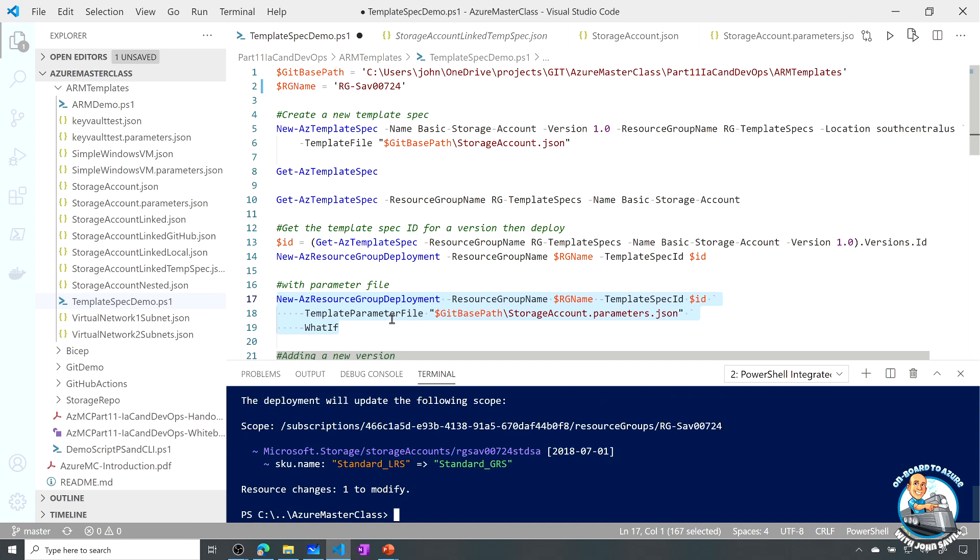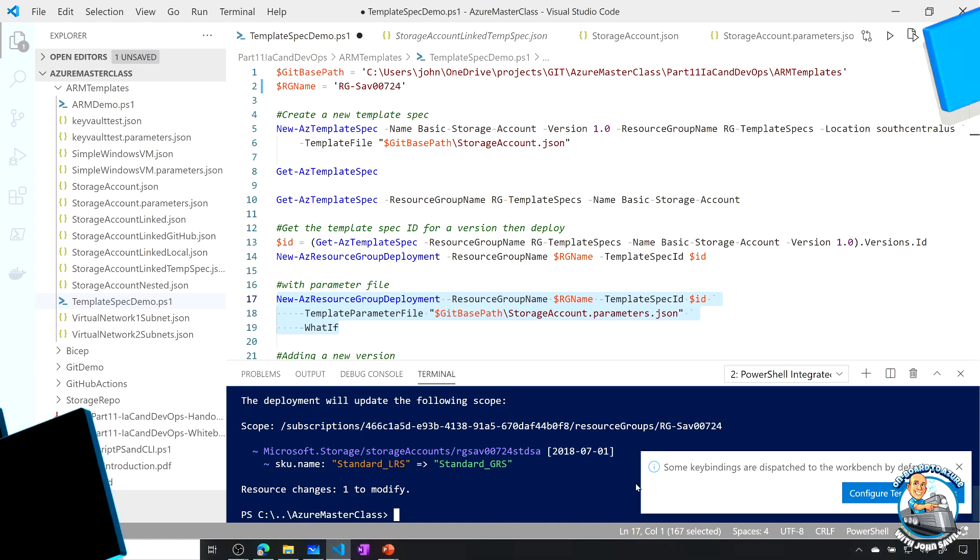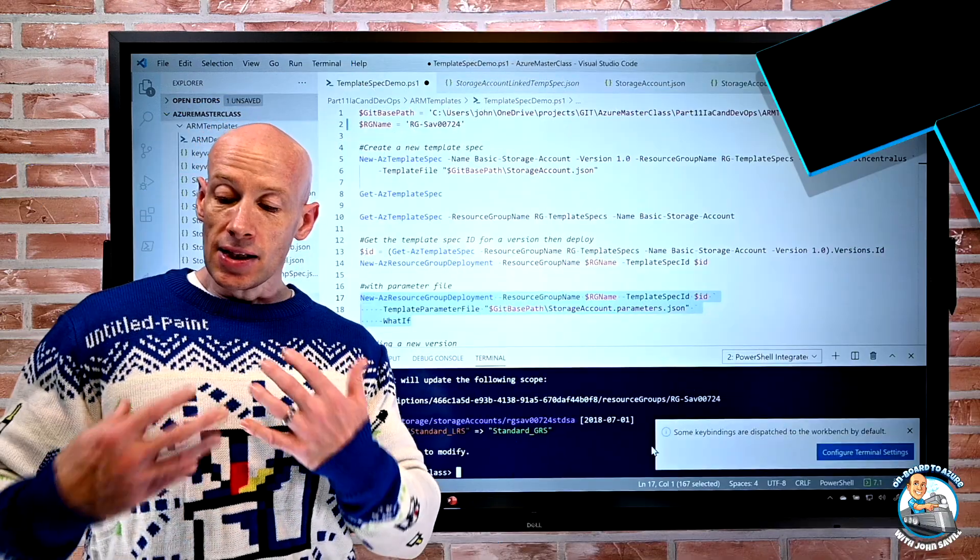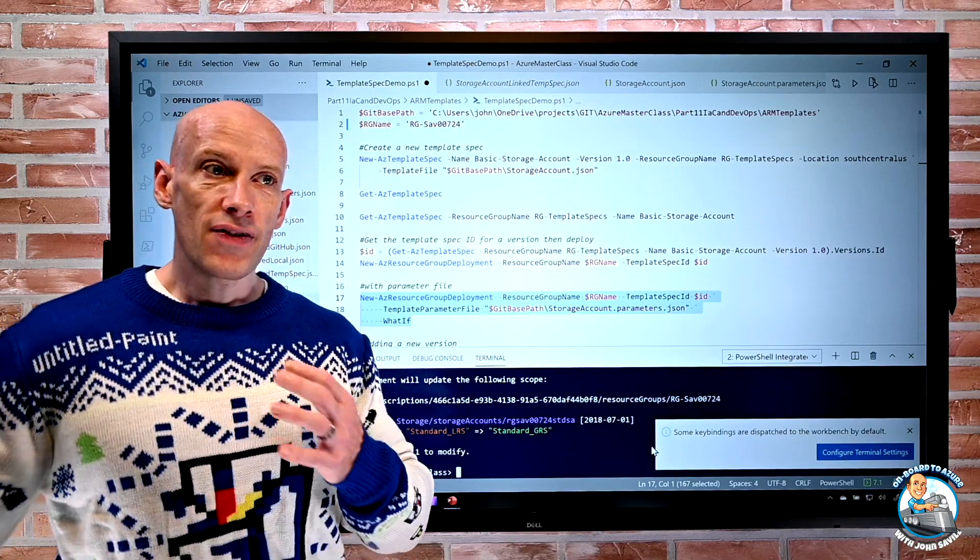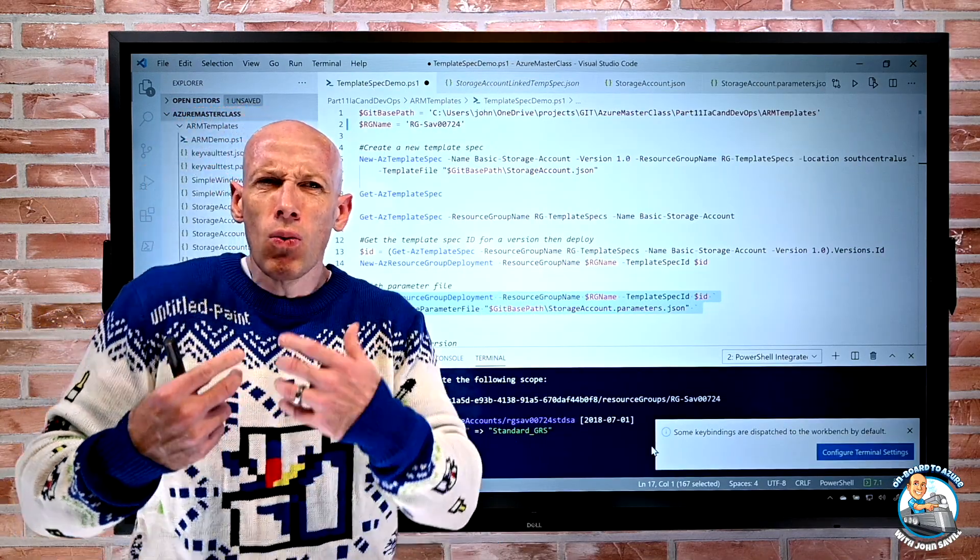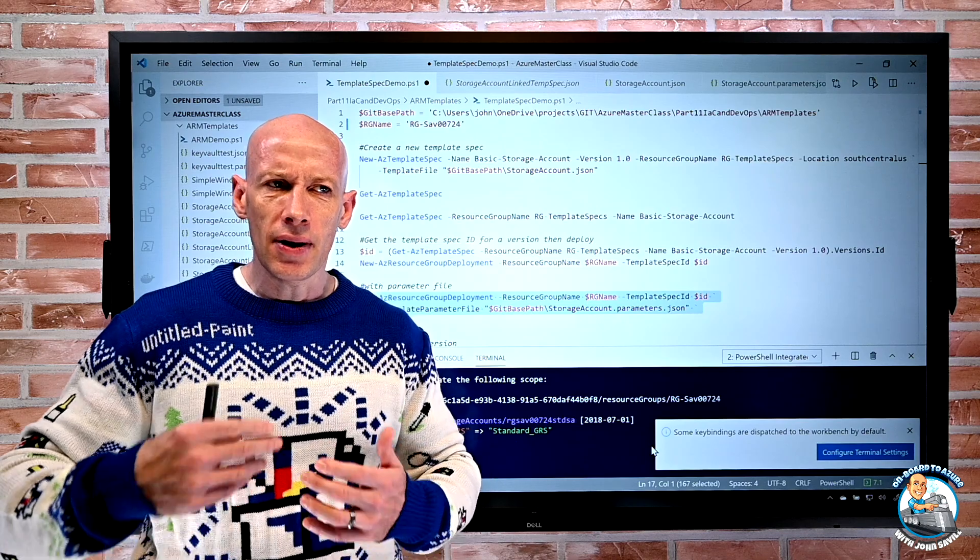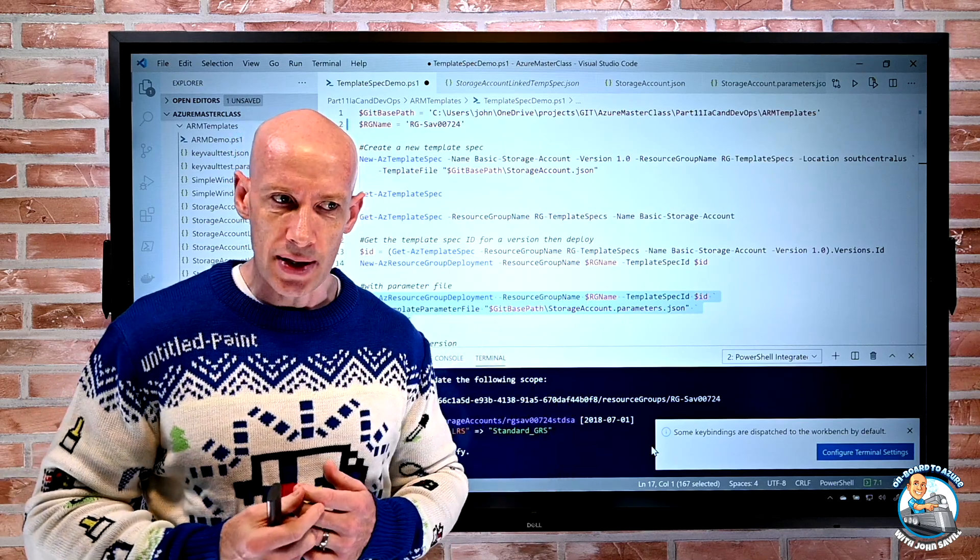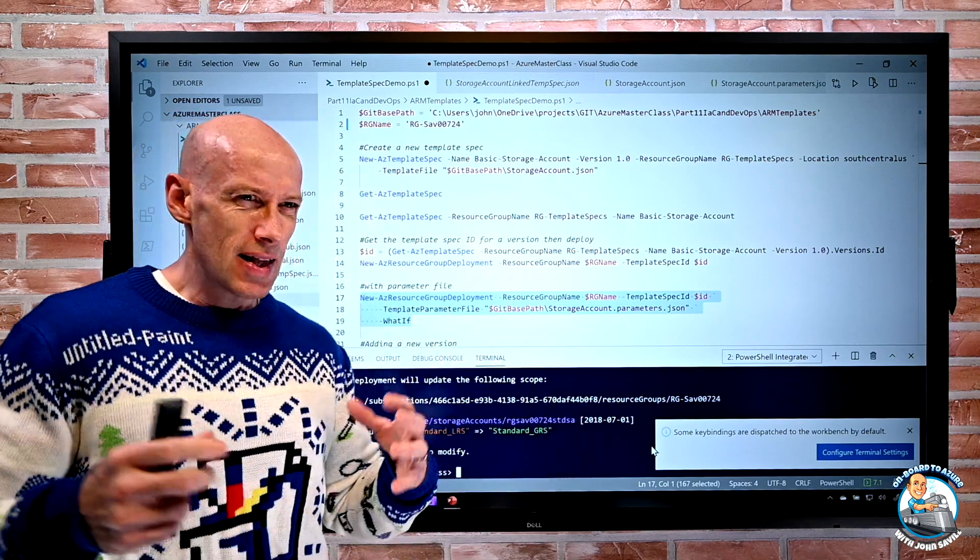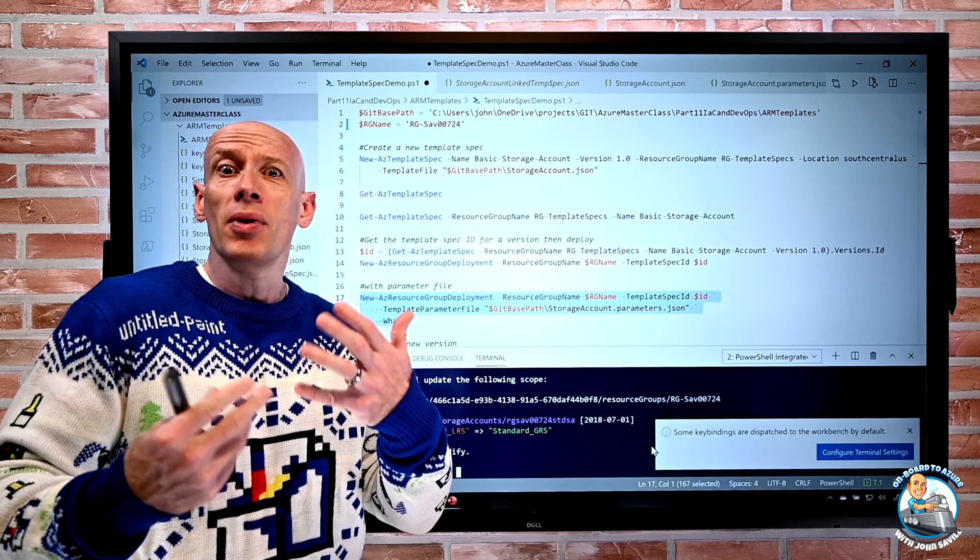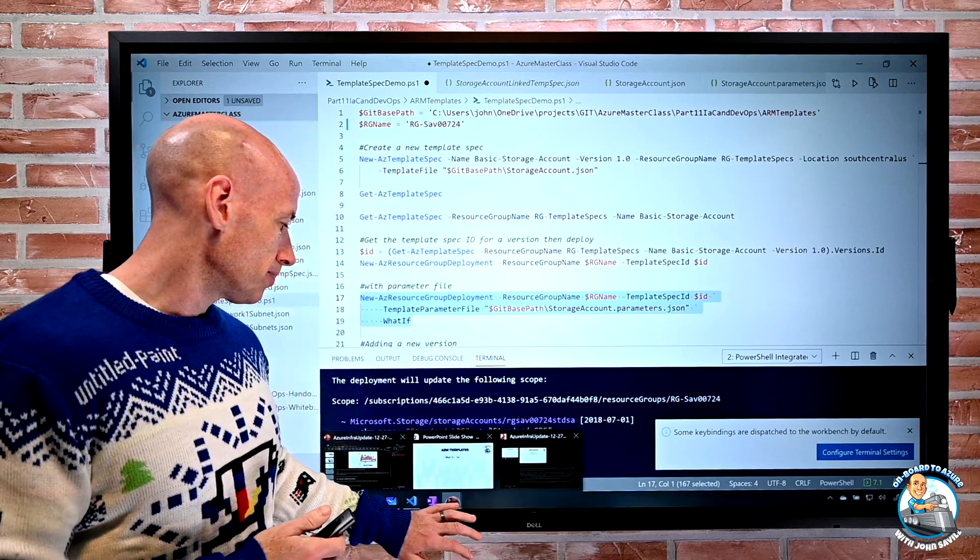Here you can see the what if is telling me hey the SKU name would change from LRS to GRS. So that's the whole point of that what if functionality, it lets me see what will happen if I continue with this. So now I can do that with ARM templates. That's a very common thing with PowerShell in general.